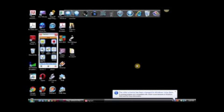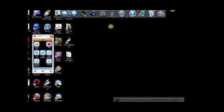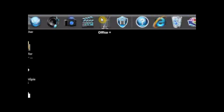You can download Jing for free at TechSmith.com and once you've downloaded it, you'll have a little sun that shows up on your screen. Initially, it's probably going to be right here in the middle, but I've moved mine over here.